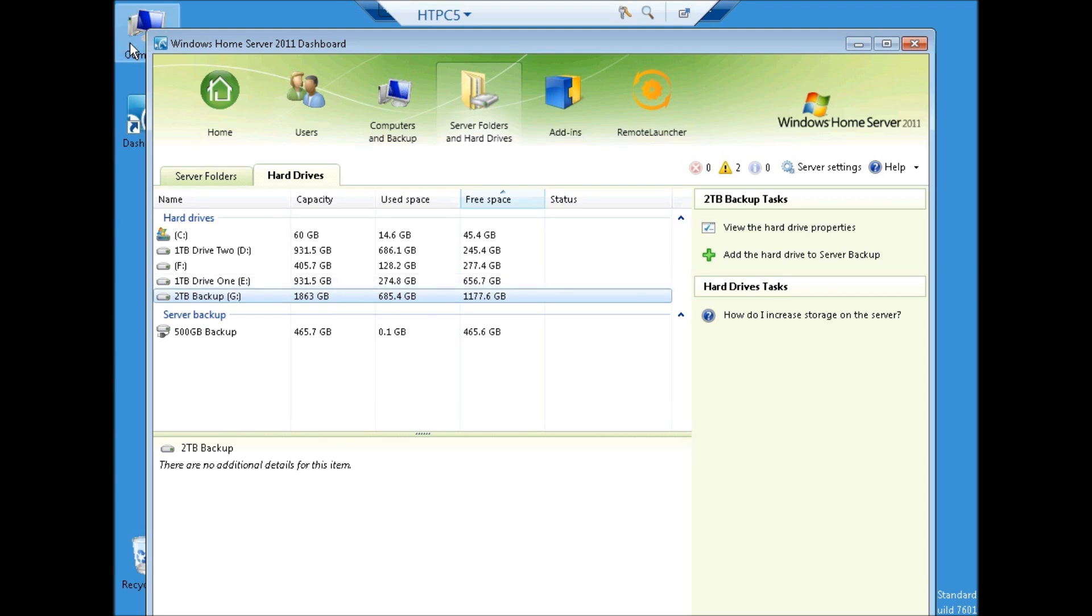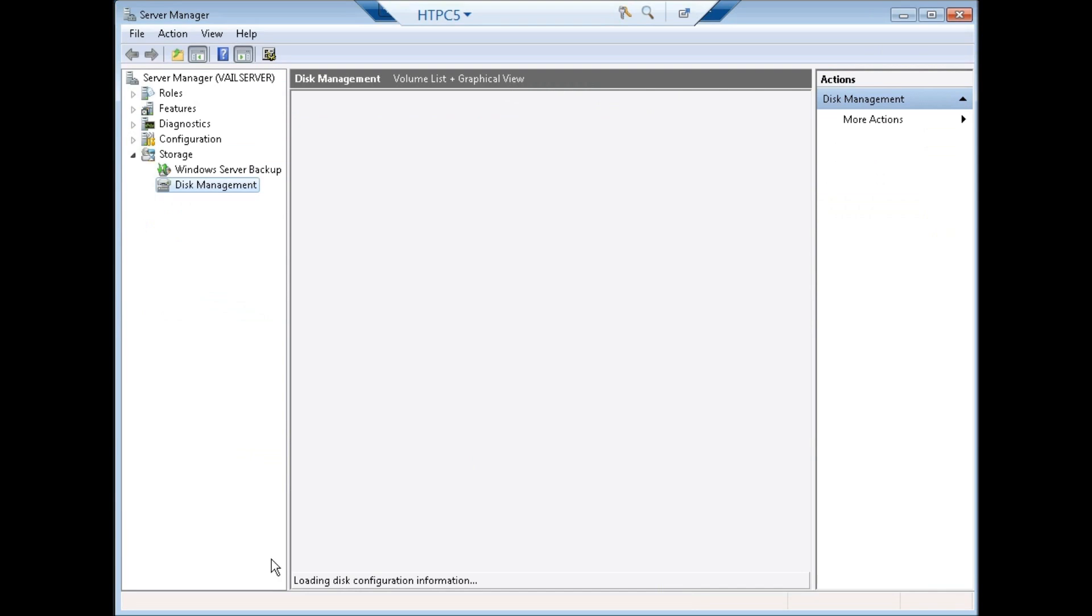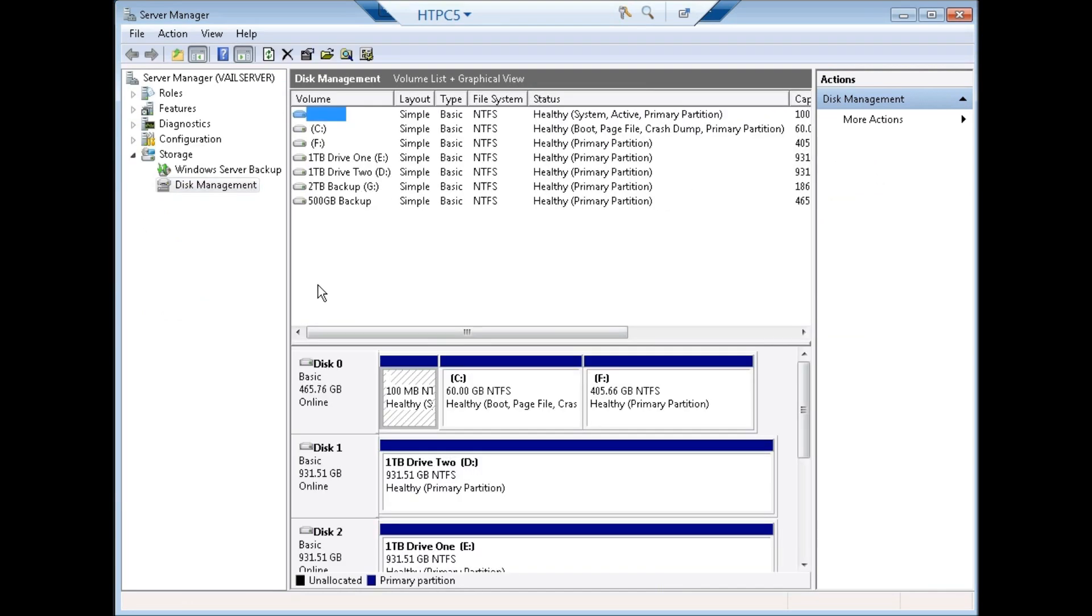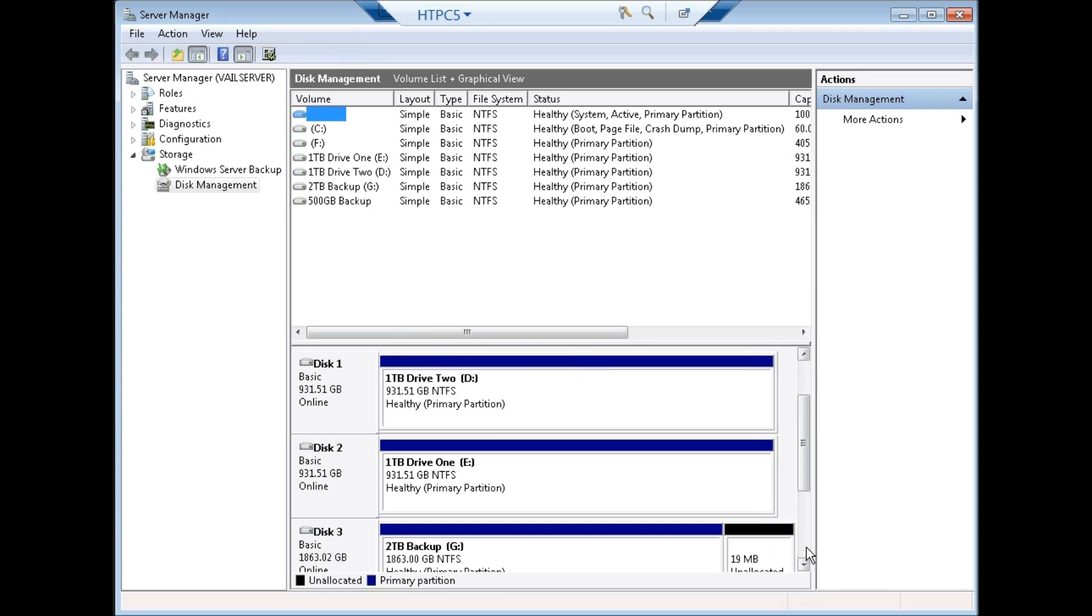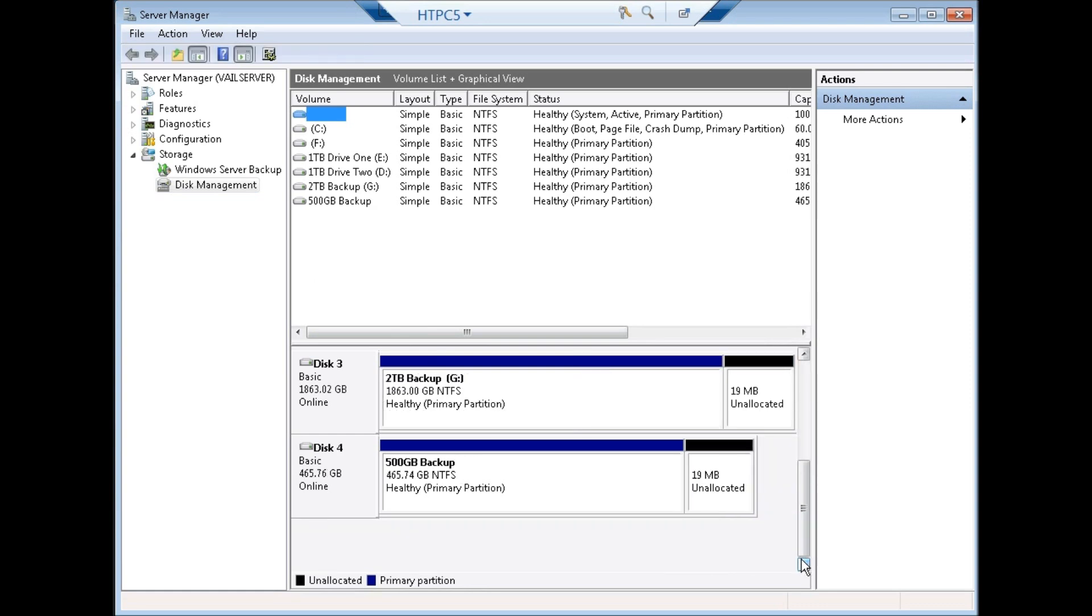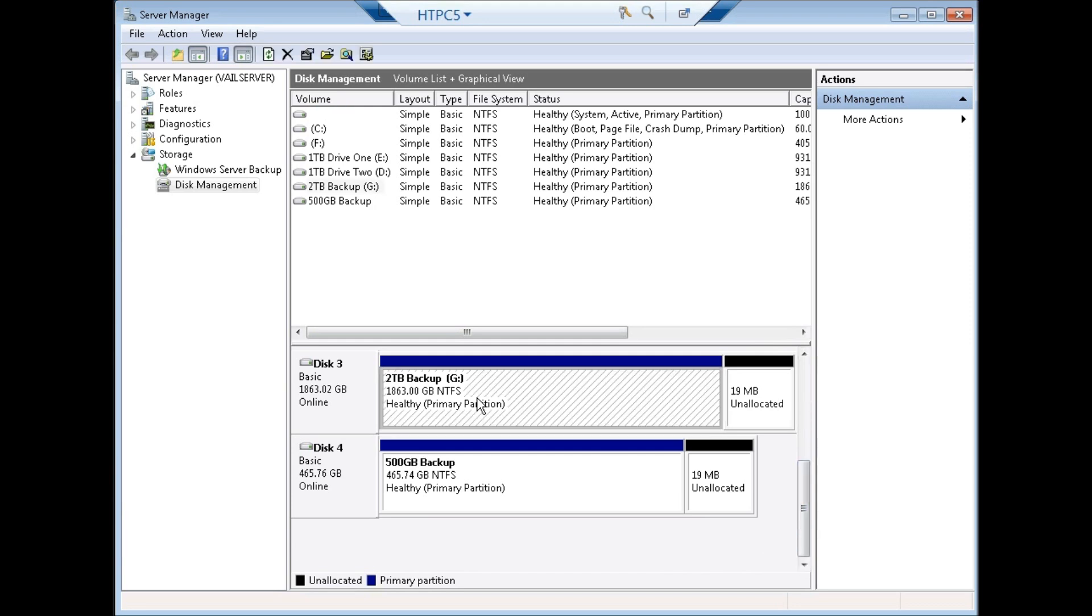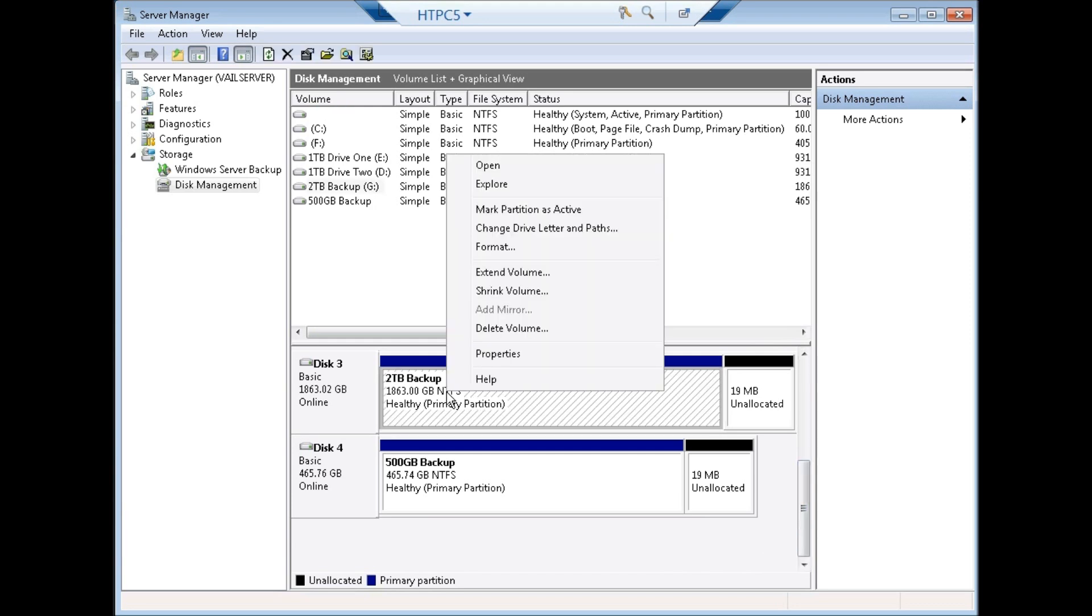Now at this point I'm going to go to server manager. Now to free up this drive, I need to delete the partition that has all of those backups on it. So you can see I have all of my disks here. I'm going to scroll down to my 2TB drive. I'm going to right mouse click and I'm going to delete the volume. Now this frees up the space and allows me to put mirrors on it. So I'll delete the volume.